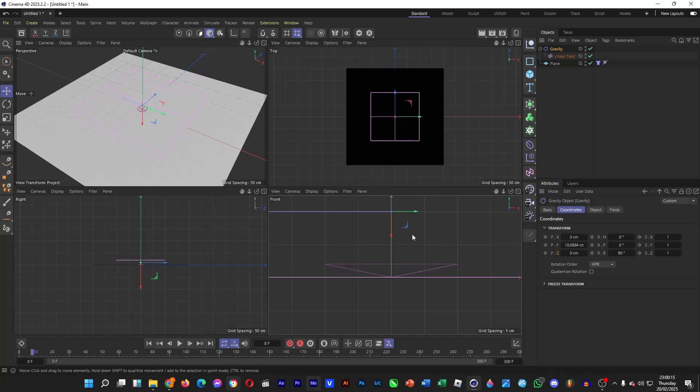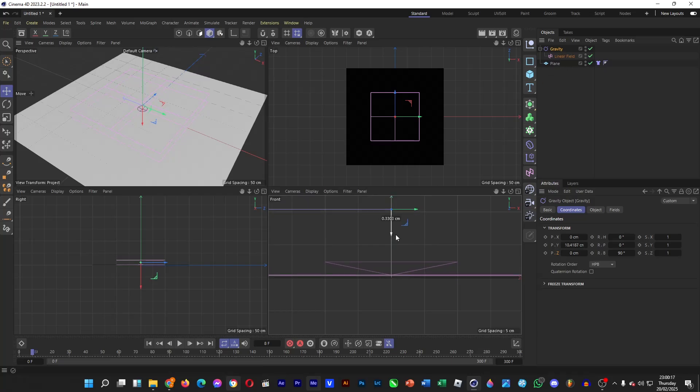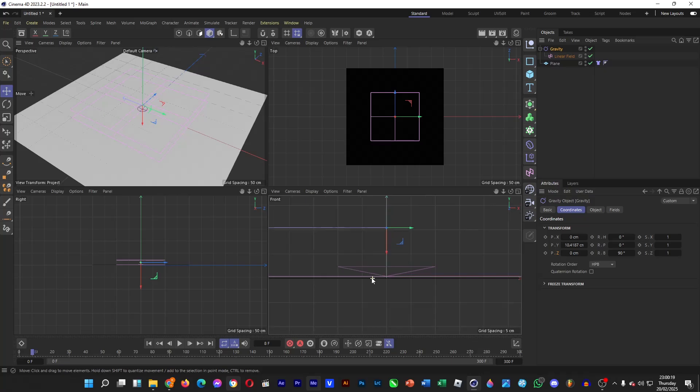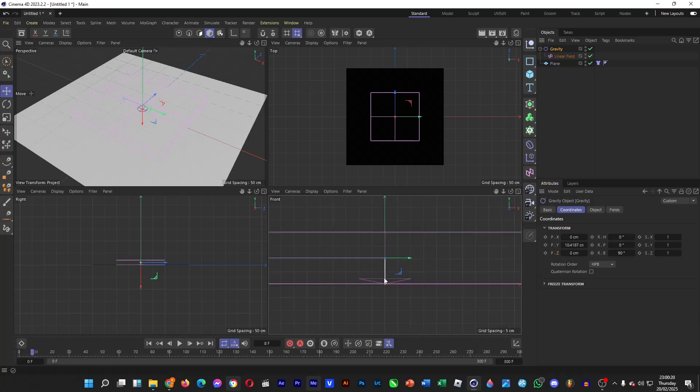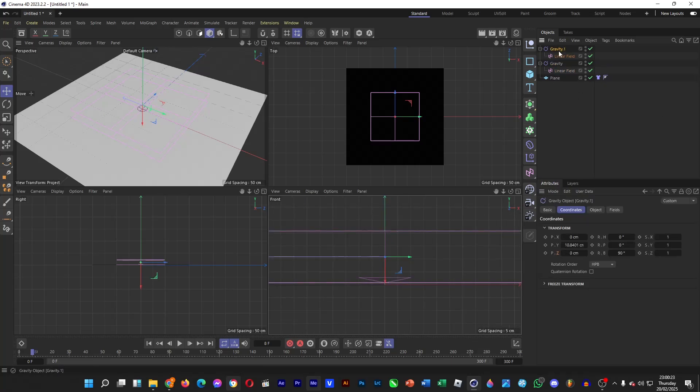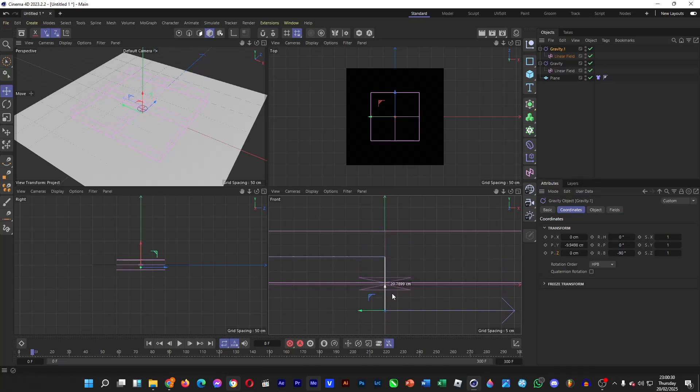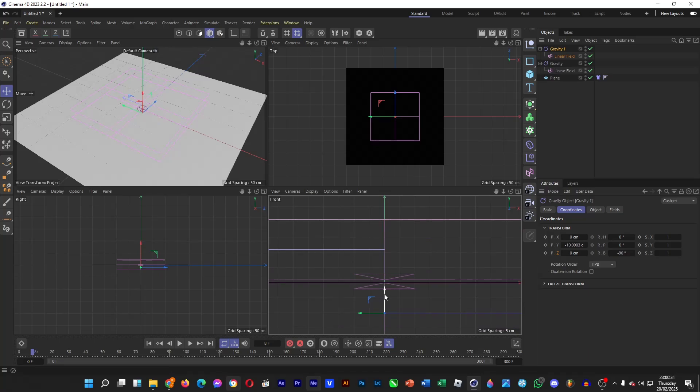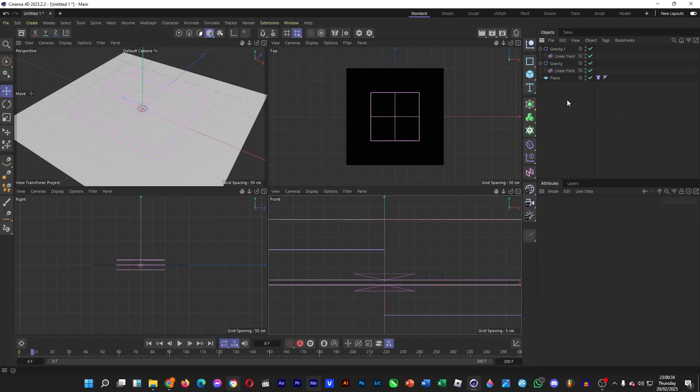And then copy and paste this gravity object, and then rotate it minus 90 degrees. And then place it underneath the cloth.